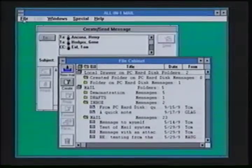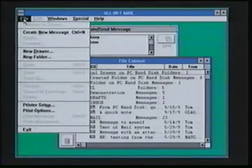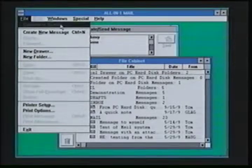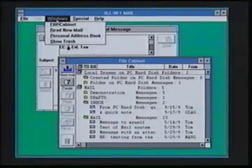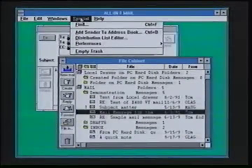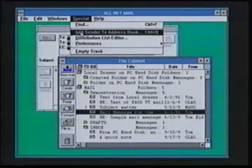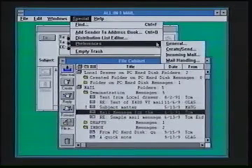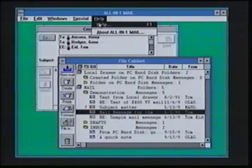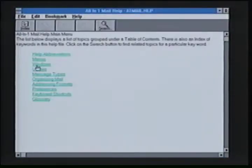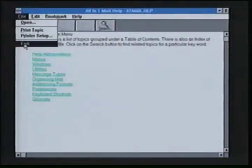A strong benefit of the All-in-One Mail for MS Windows is this very easy way to work from my client environment to my server environment and back and forth. I can work locally on the PC as well as on the server and gain access to all of my mail messages. Since it is a Microsoft Windows application, we support the pull-down menu option style for creating new messages, creating new drawers, new folders, printing messages, editing messages, working directly with the file cabinet for reading new mail or the personal address book or the trash can. I can also quickly find messages, add new people to the address book, work with my distribution list, or set up any preferences concerning my system setup, and of course I have help messages available for quickly and easily finding product information on All-in-One Mail for Microsoft Windows.